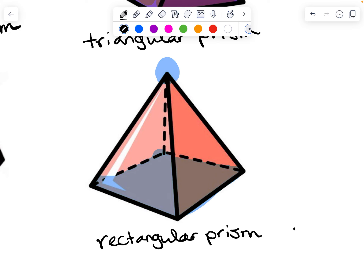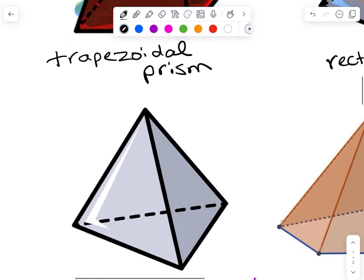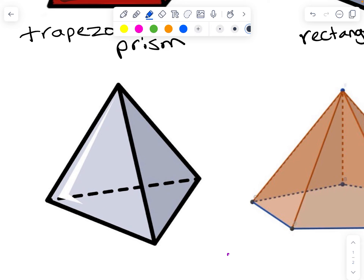Here's another one. Across from the point, we have a triangle, so the base of this pyramid is a triangle. We're going to name it a triangular pyramid. And notice all the other faces are also triangles.